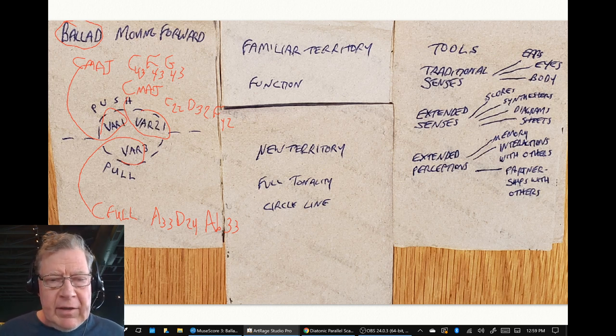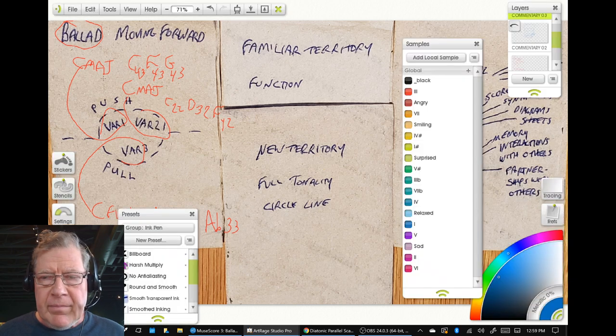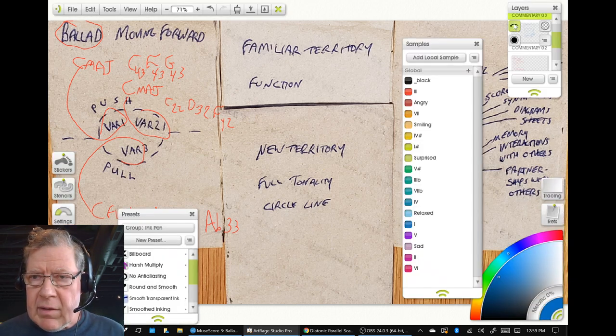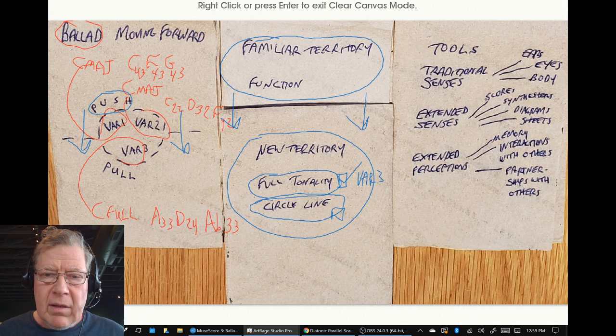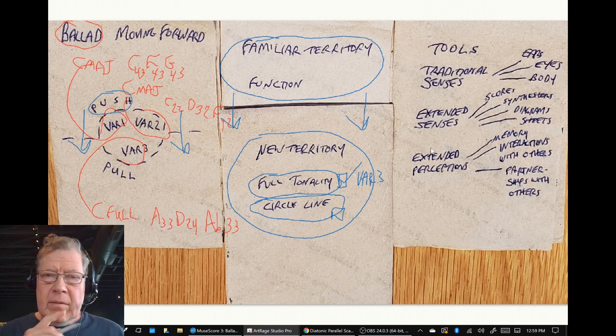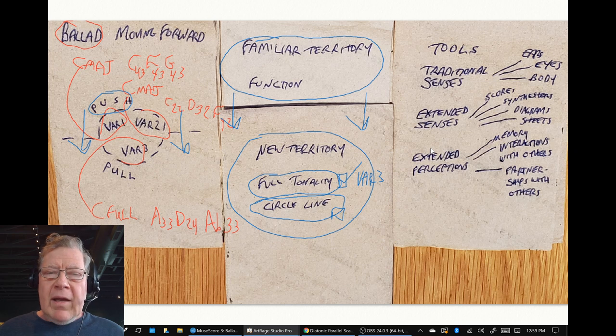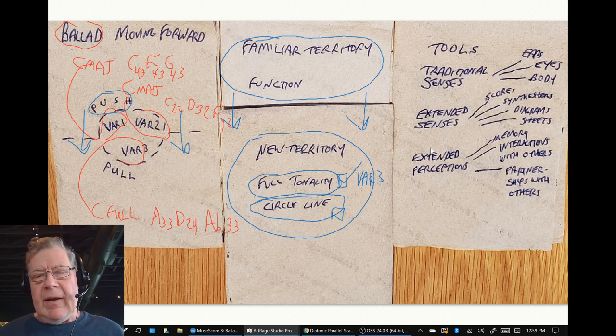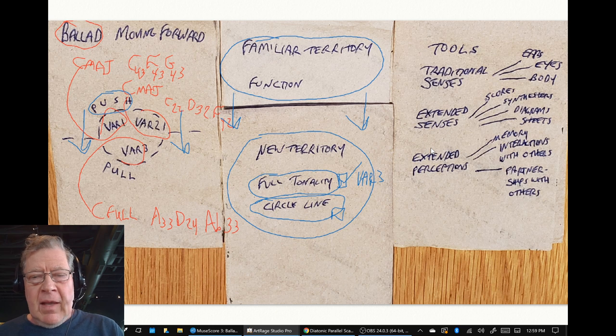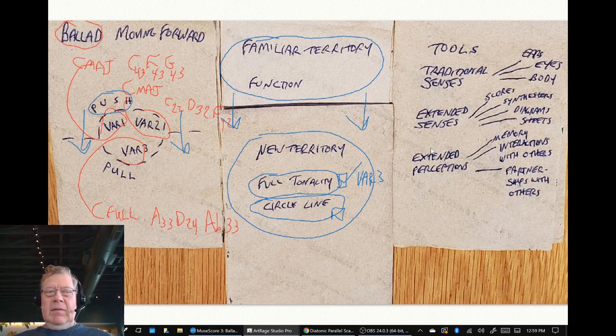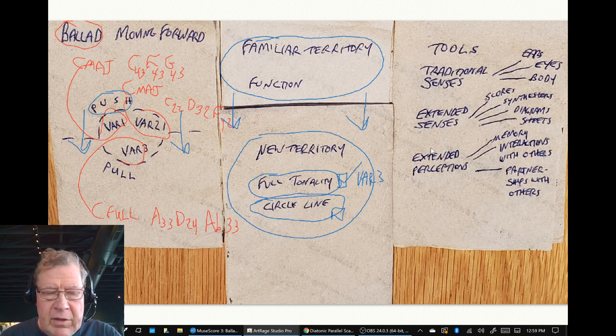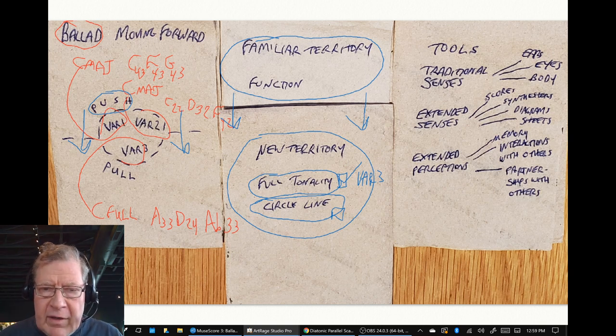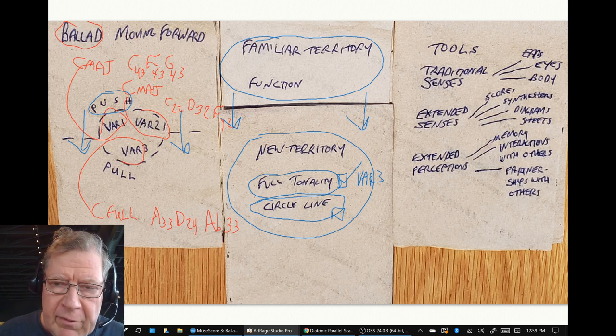A 3-3, D 2-4, and a flat 3-3, yes yes yes. So on the way we started thinking about circle line composing, and then we said, well you know, now how do we keep moving forward? And we said what we're going to do is we're just going to focus on variation three and go back to variation three.